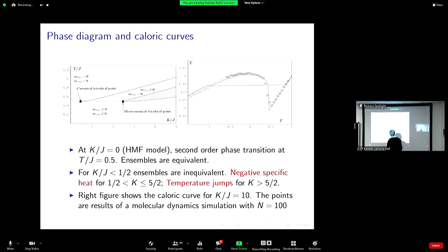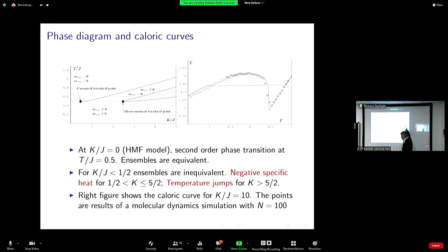This is a numerical simulation performed with molecular dynamics. Now that I have kinetic energy, instead of using Monte Carlo by Creutz I can directly integrate the equations of motion of the model and average the quantities — temperature will be the kinetic energy. You can see that the agreement between the simulations (these are the points) and the theory (the continuous line) is quite good, for a system with 100 particles and spins. You see the negative specific heat.